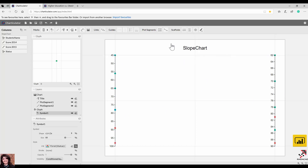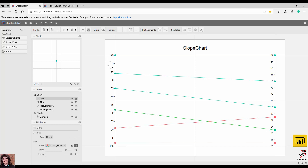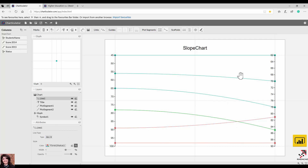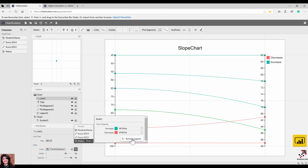Now I need to create links between the data points. I click on 'Link' and select plot segment one and plot segment two to create a link between them. You can see it creates a link, and I'm also able to change the line style — for example, making it yellow. You can also add a legend showing 'decreasing' or 'increasing' to provide some information.